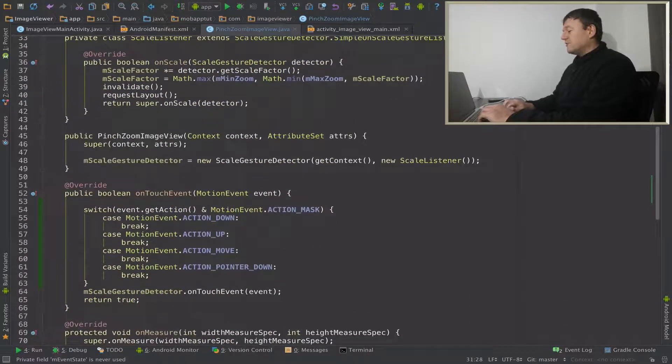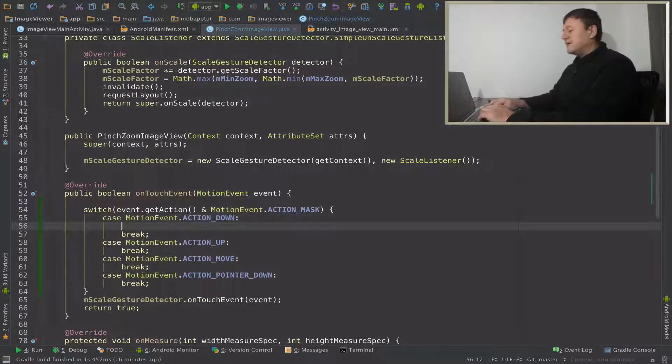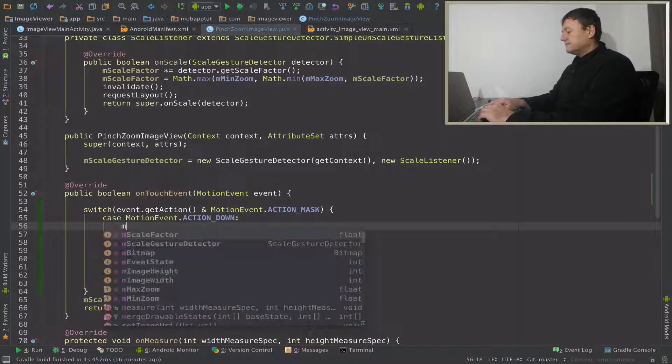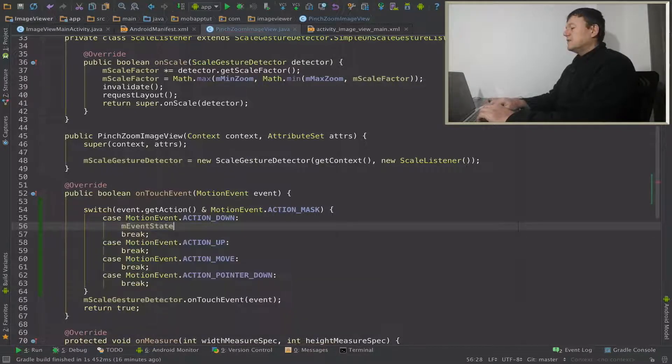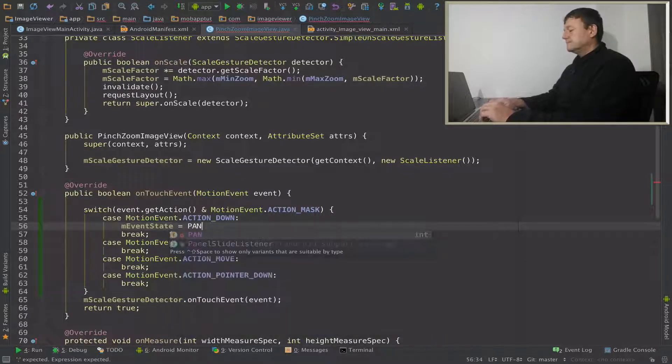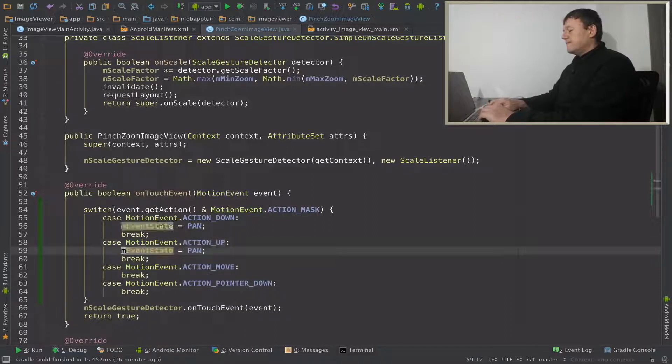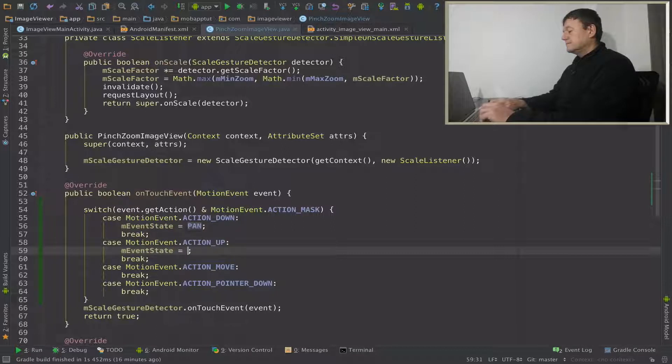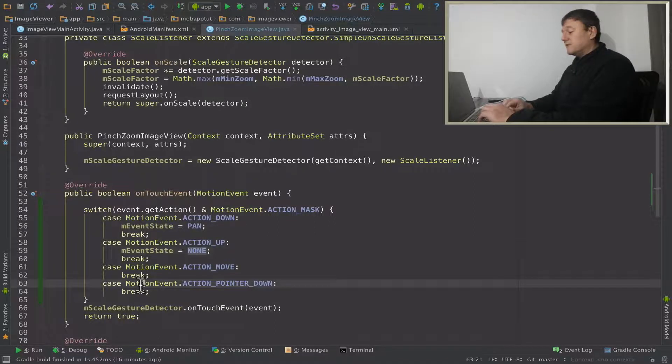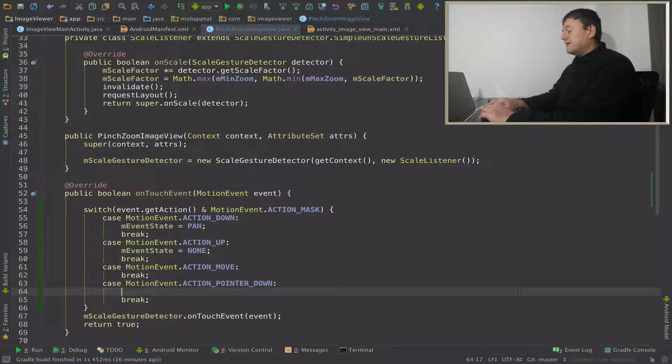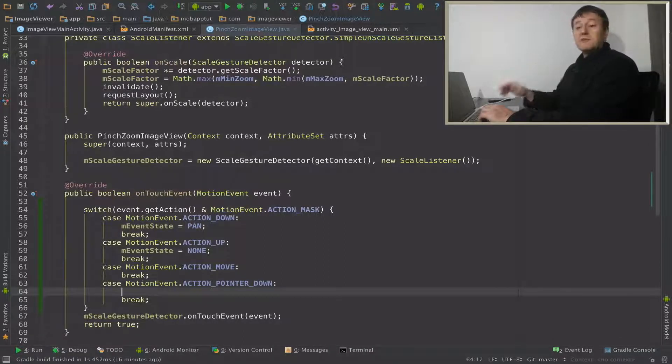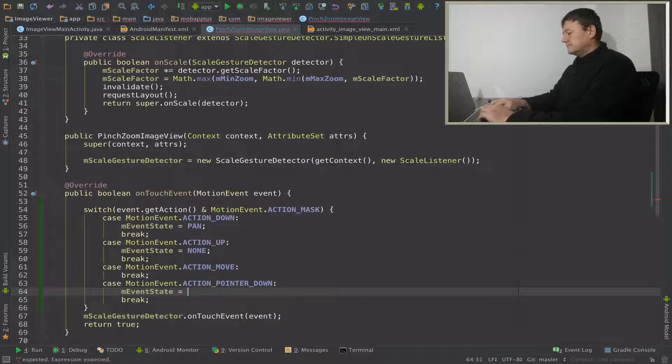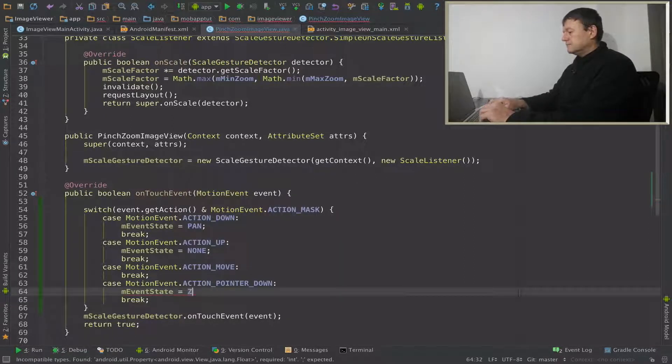Let's go back into on touch and initialize our states. So action down, we're going to recognize as a pan state. I've called event state equals pan. And action up will be none. And action move will do nothing there for the moment. Don't need to assign that state. Pointed down we're going to set as a pinch zoom state.